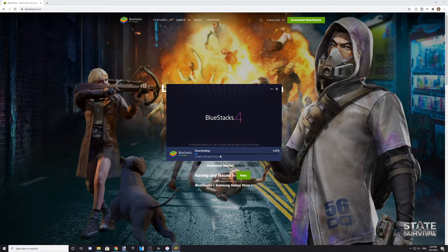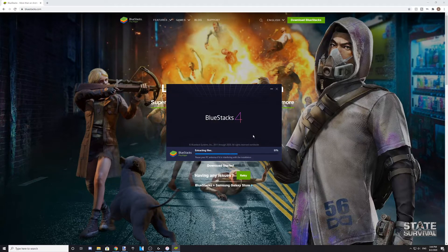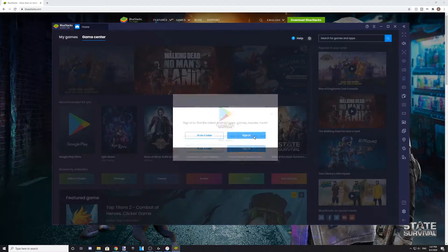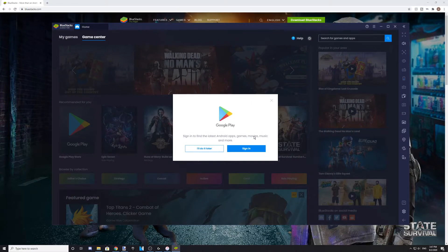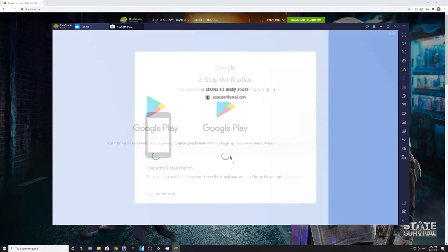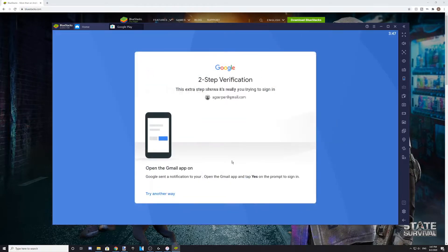Click on Install Now on the Bluestacks launcher, and just wait for the app to install itself. Once the app fully starts up, you're going to be asked to log in to the Google Play Store. Sign in or create an account if you need to, and then authenticate your account if it asks you to do so.